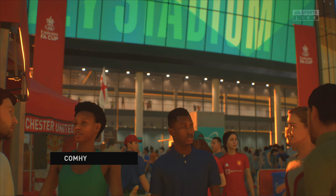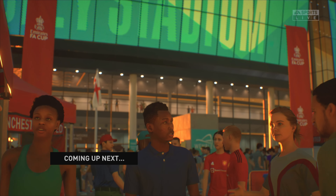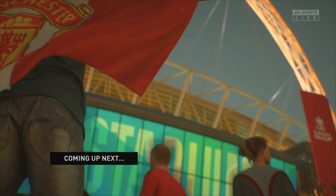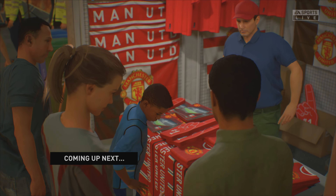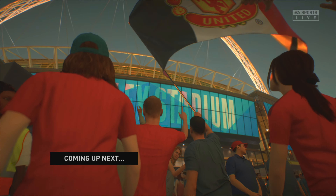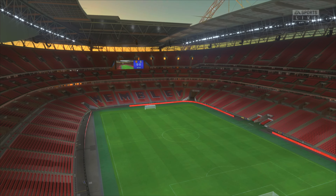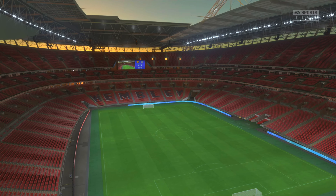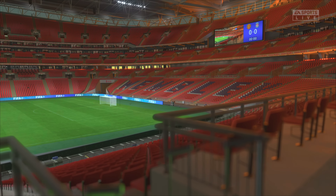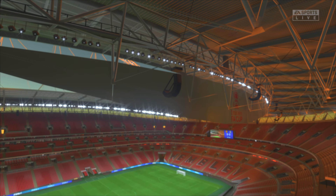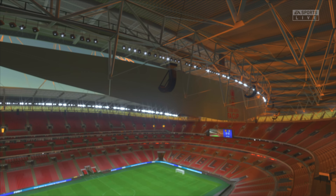A wonderful scene here at Wembley — an ocean of fans descending upon the stadium for what promises to be an absolutely riveting FA Cup final. It's Manchester United; they face Liverpool, and it's coming up live on EATV next.